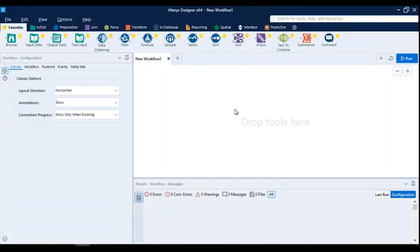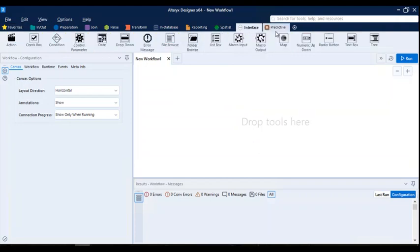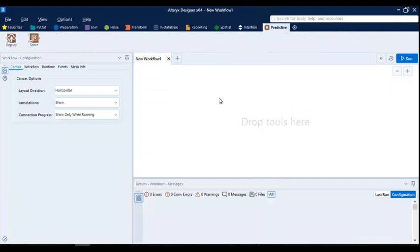Hello everyone, welcome back. In today's session we'll be discussing Alteryx macros. As we have already seen, we'll be working on data preparation, data cleaning, and all that stuff. We've seen how the Alteryx tools help us to clean data, merge, plan, and append data. Macros are also a very useful part of the Alteryx designer where we can create a process that can be reused again and again.